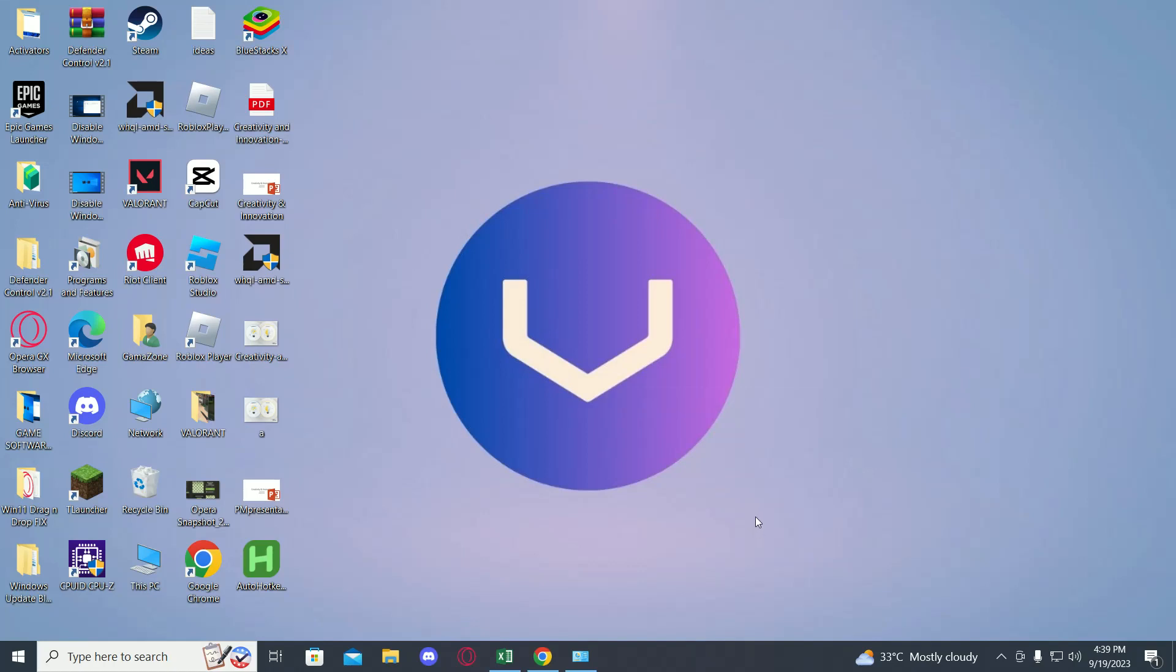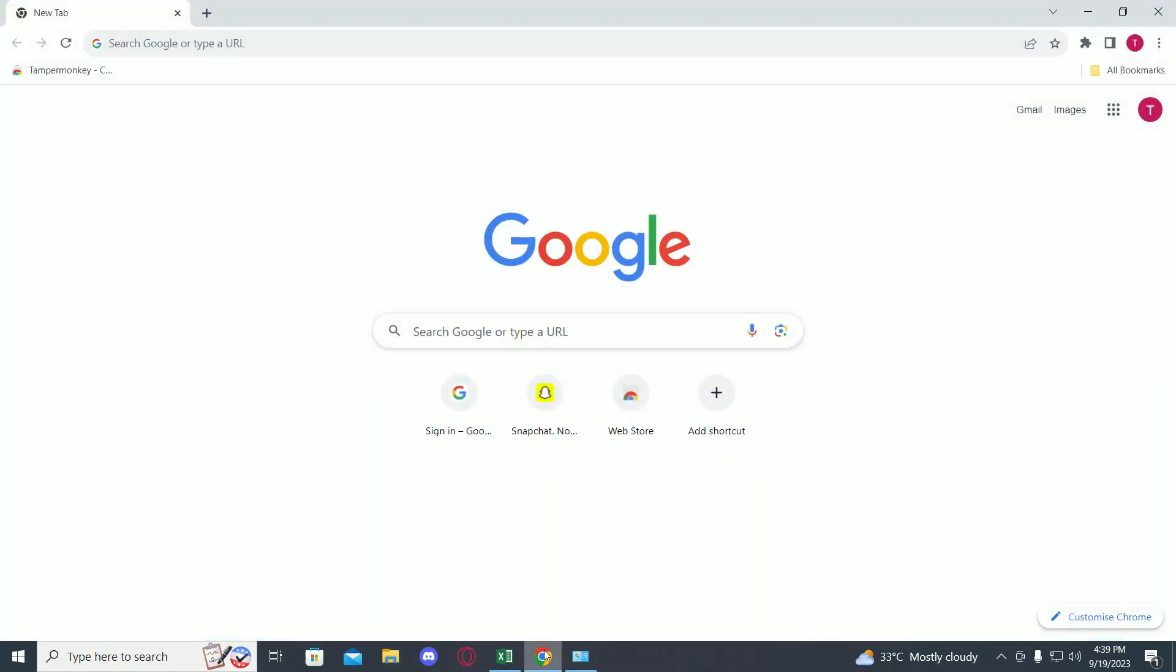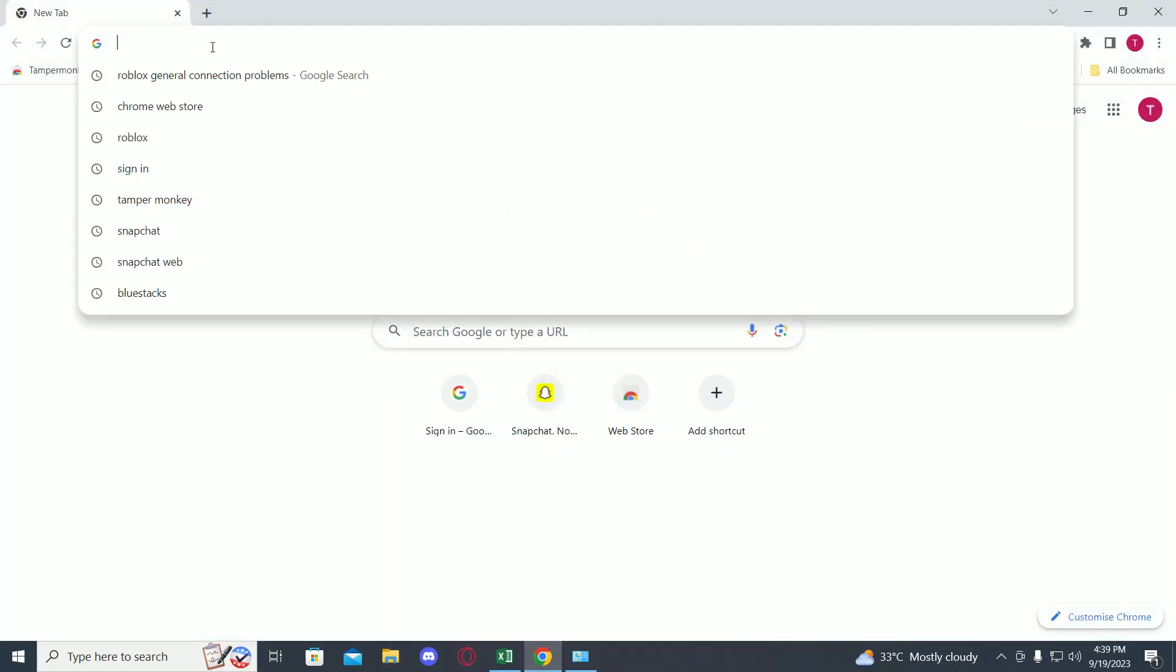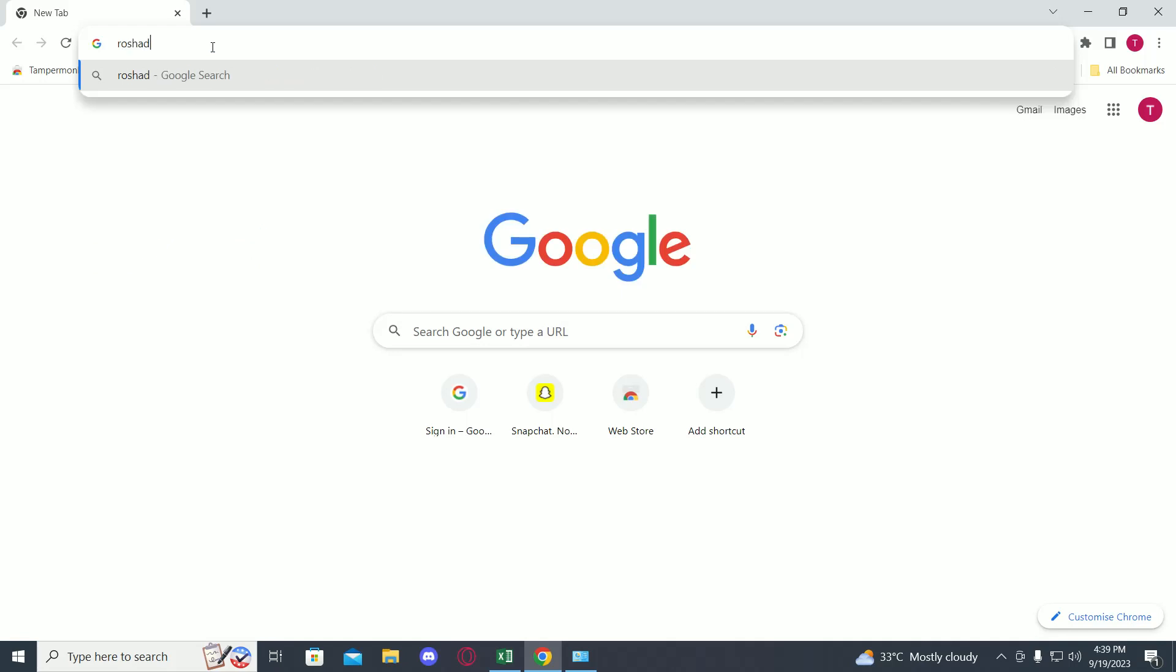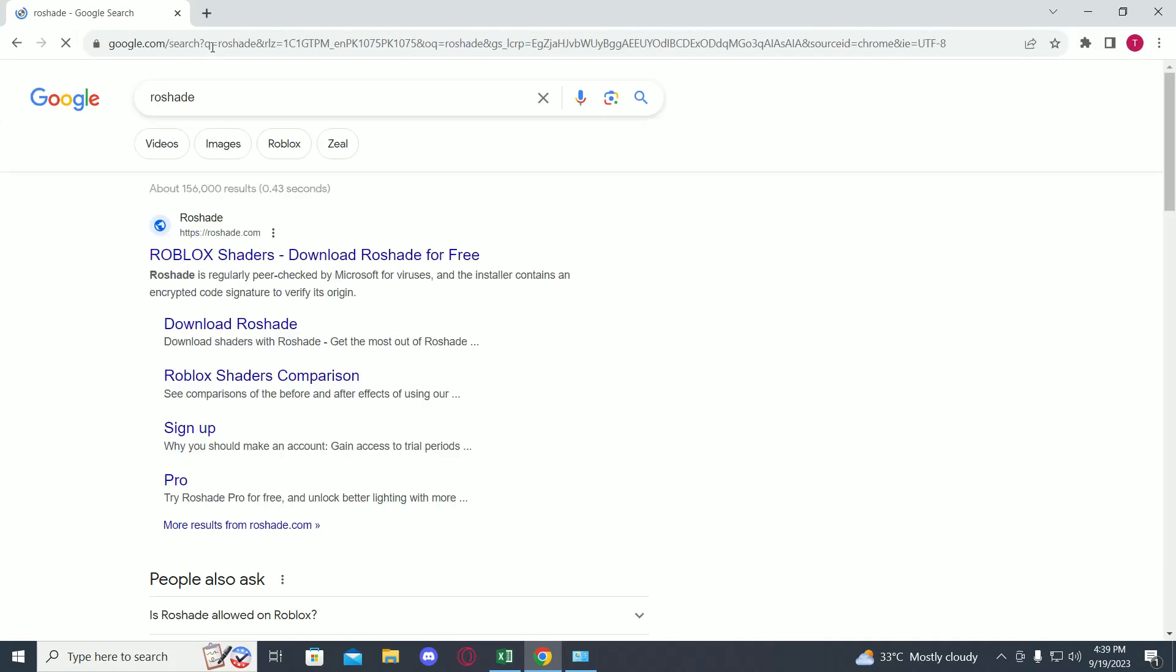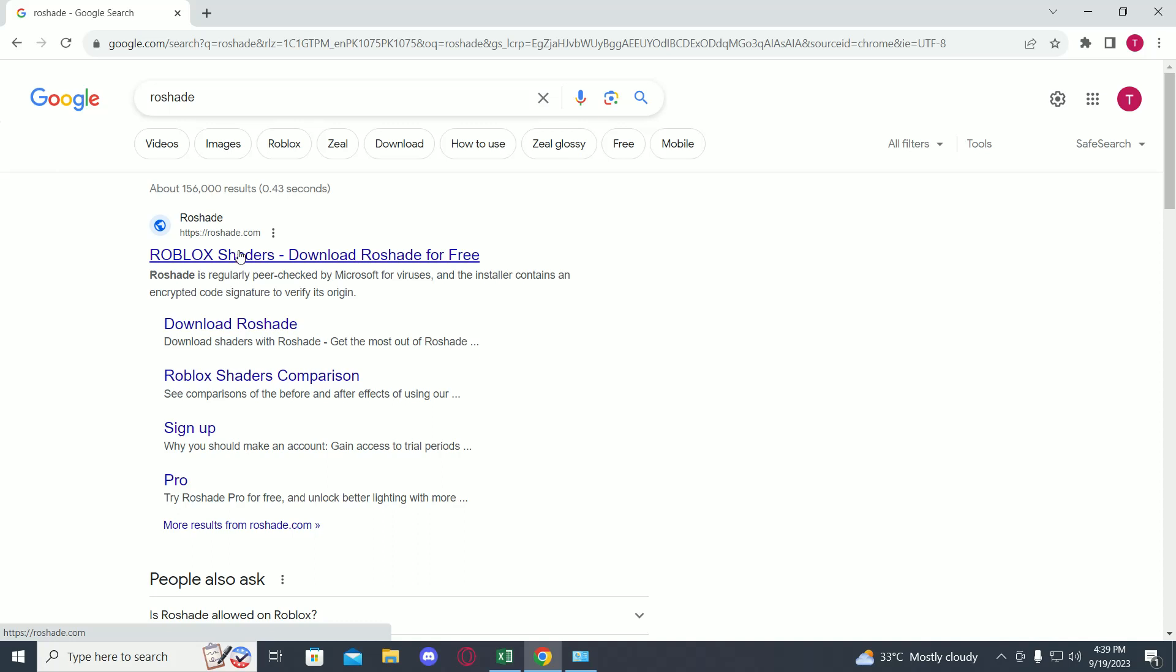Hi guys, in this video I will tell you how to download Rose Shade on Roblox. So first of all, open up your browser, then just search Rose Shade. Now you can see their official website, roseshade.com. Click on it.